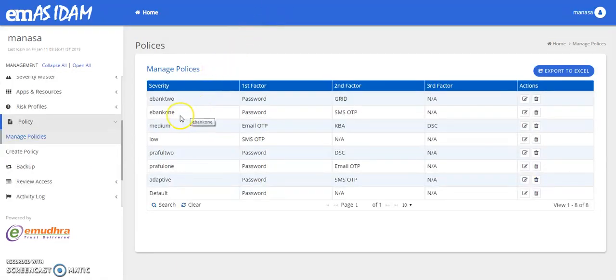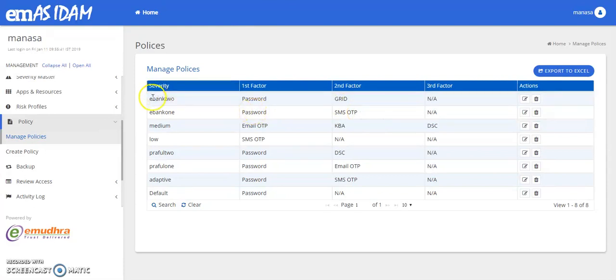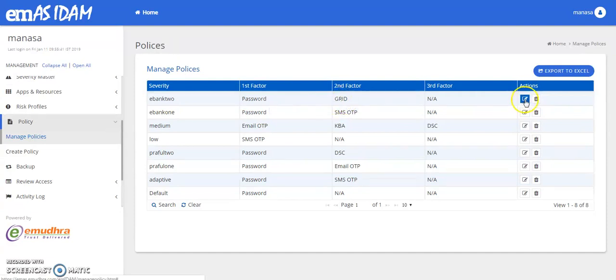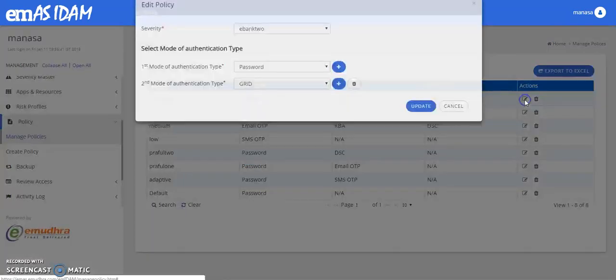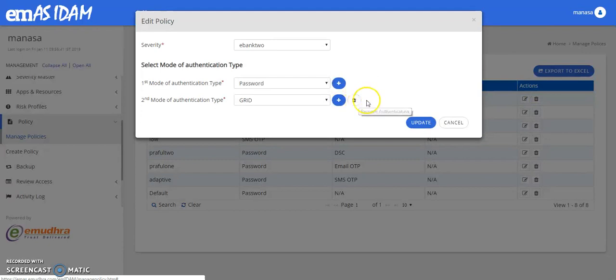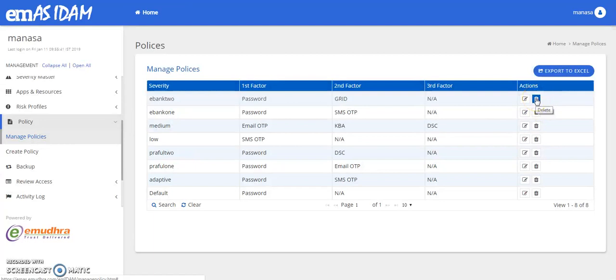So for example, for the eBank one, we have password as the first factor authentication and SMS OTP as the second factor. Whereas for the eBank two application, we have password as the first factor authentication and grid based authentication as the second factor. You also have an option to edit and update any changes to a particular risk profile or can also delete the risk profile that you have created.